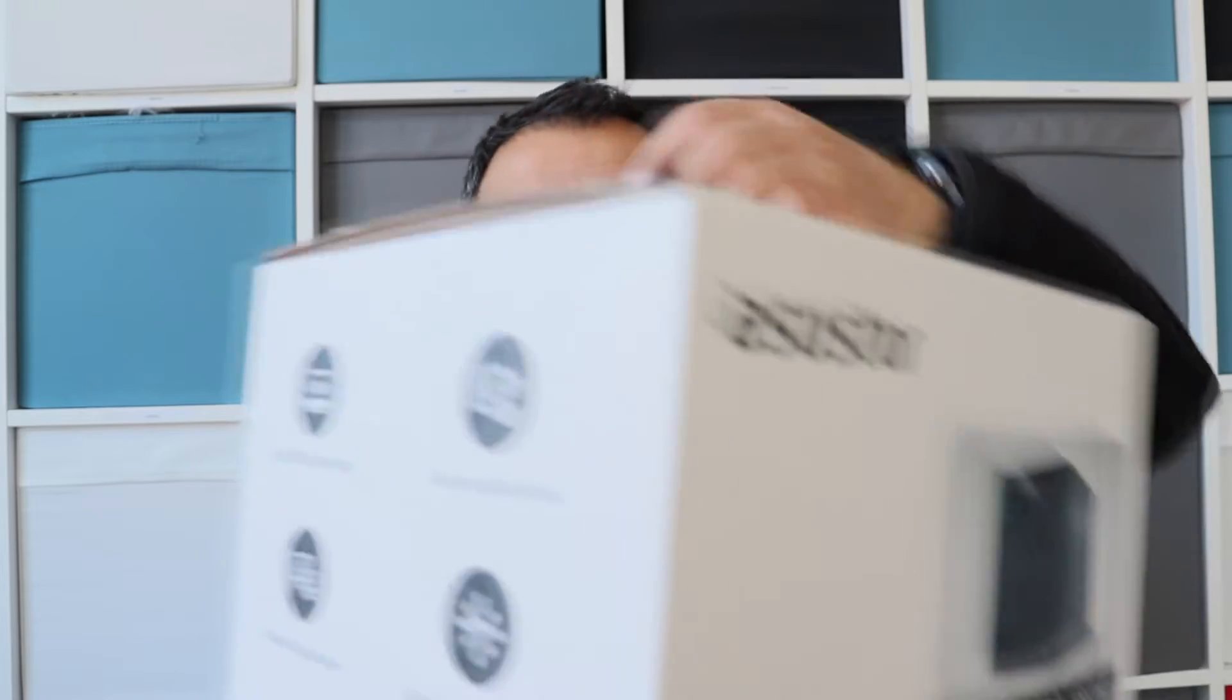Recently I bought this ASUSTOR Lockerstor 4 Generation 2. This is a NAS that is relatively affordable and it's a great fit for home or small office use. In this quick video I'll try to do a quick unboxing, have a look at the technical specifications, perform a small upgrade and explore the software. Hopefully this video will help you decide whether you need a NAS and whether you need ASUSTOR Lockerstor 4 Generation 2.